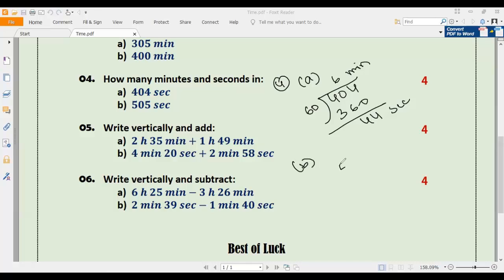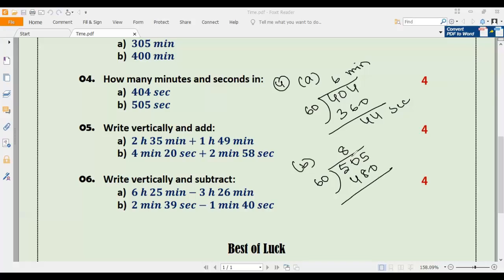Number four b: convert 505 seconds into minutes and seconds. We divide 505 by 60. 60 multiplied by 8 is 480. After subtracting, the remainder is 25. So 8 will be minutes and 25 will be seconds. The answer to 4b is 8 minutes 25 seconds.